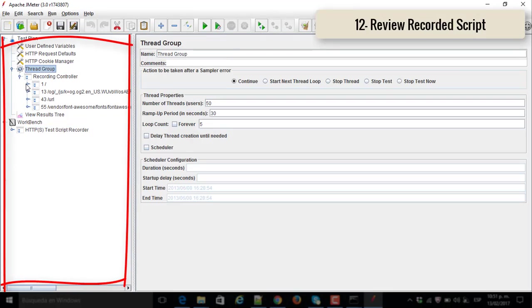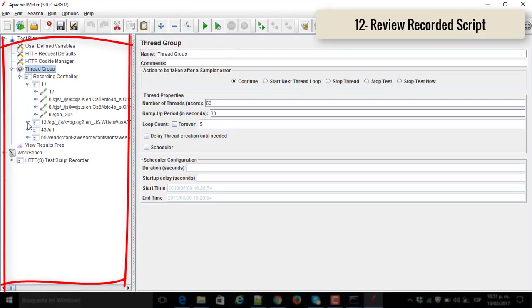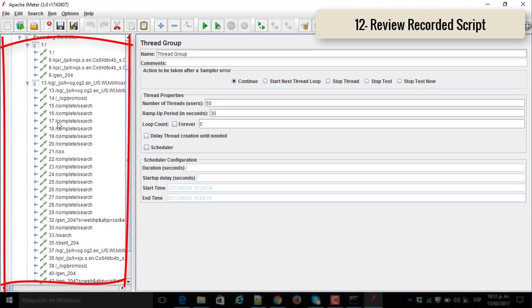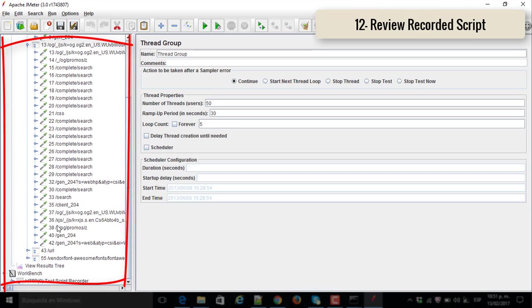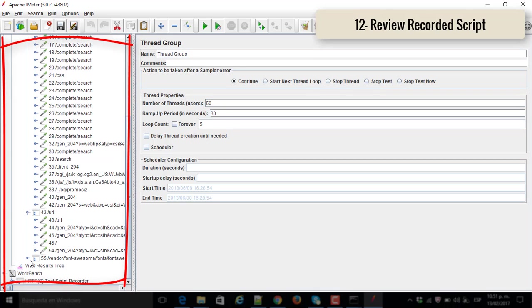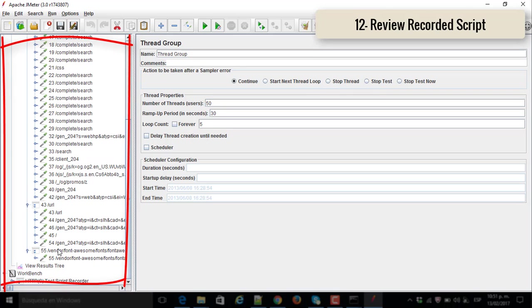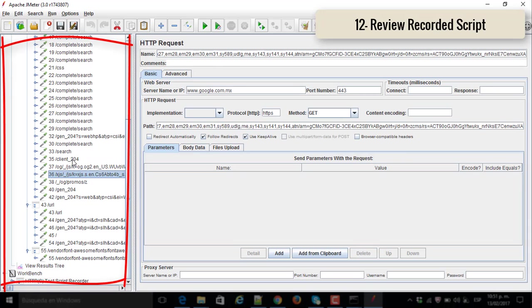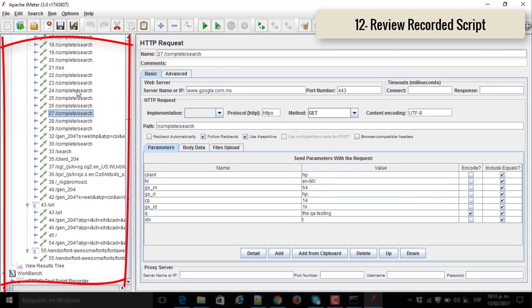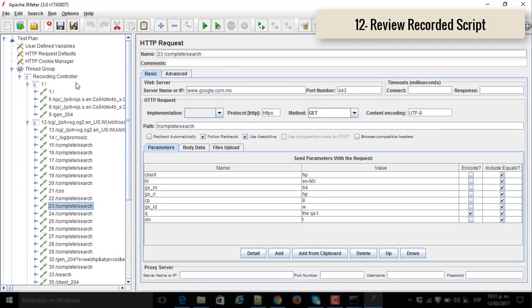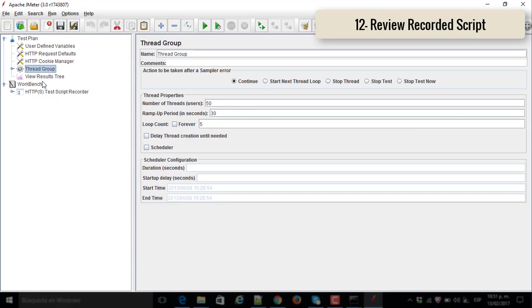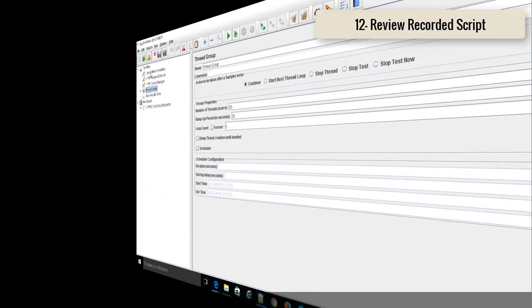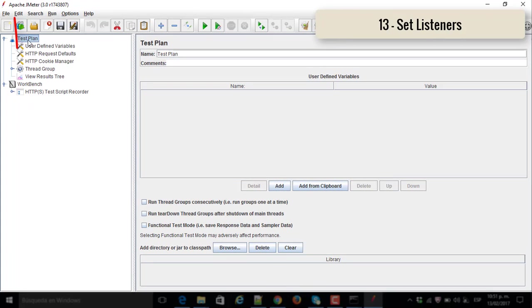Number twelve, review the recorded script. I can change the names if I want to. Otherwise you can keep it as it is already stored. In my case I always recommend to change the names.